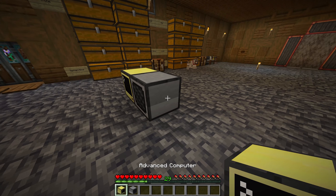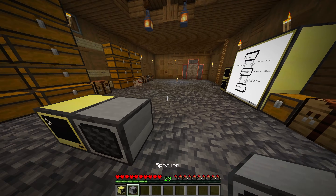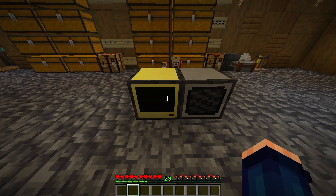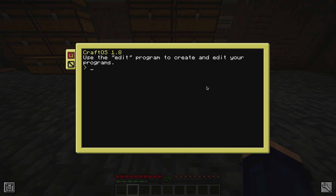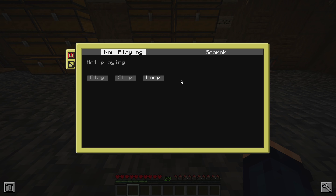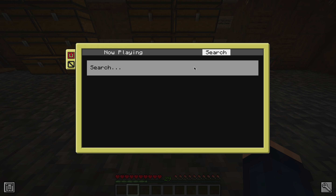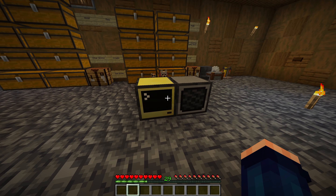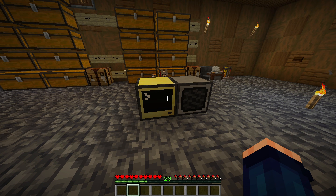To use it, all you have to do is place down the advanced computer and connect it to the speaker — the easiest way is just to put it right next to it. Then you copy and paste the pastebin command in the description, paste it in, and that will create a program called "music", which you then run. And that's it. Now that it's running, you can go ahead and search for your song, pick the one you want, hit play, and after it loads for a second, it will start playing in your world. Just like that.